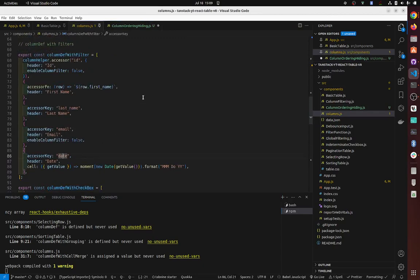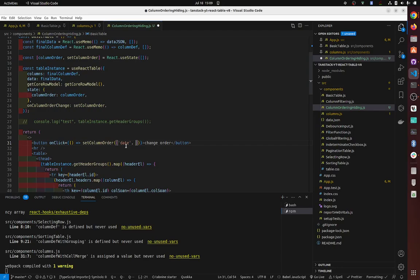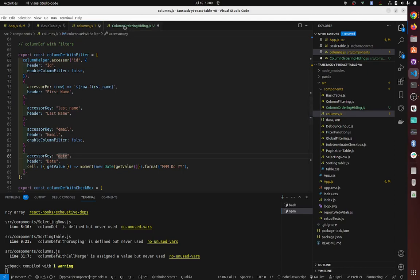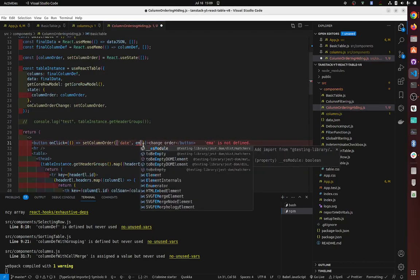Date to be first, right? So you put date, and then you can put in whichever way you want them to be. So let's say we want ID to be next—no, let's say we want email to be next.